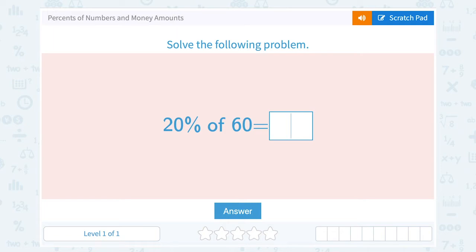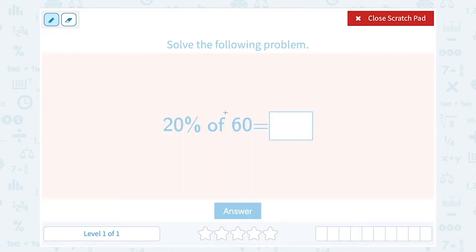Let's take a look at percents of numbers and money amounts. Solve the following problem: 20% of 60. If I'm trying to figure out what 20% of 60 is, remember, 'of' means multiplication.